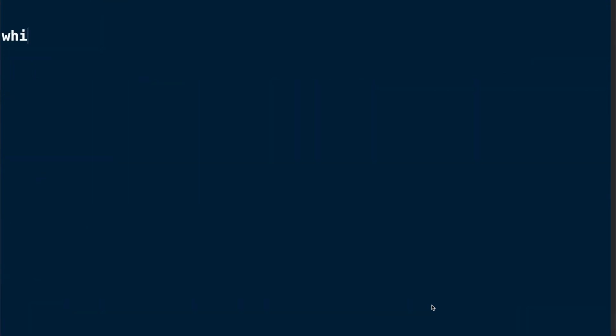So just to make sure that you have mastered the while loop let's go over it again. Use the keyword while and then in parentheses you specify under which condition the while loop should be executed. In this case I'm using a control variable and I say as long as the control variable is greater than 3.